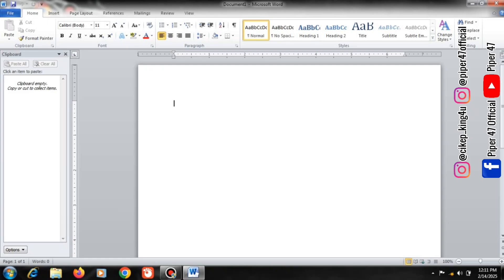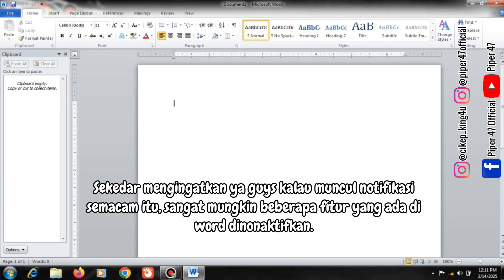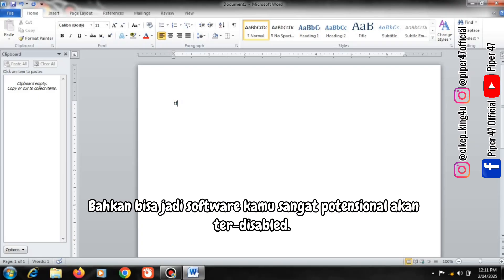Just a reminder guys, if a notification like that appears, it is very possible that some of the features in Word are disabled. It could even be that your software is very potential to be disabled.